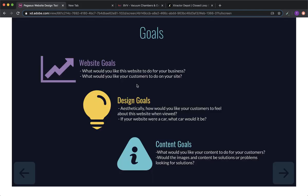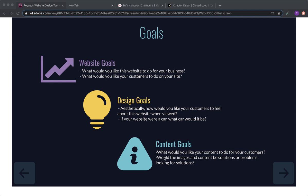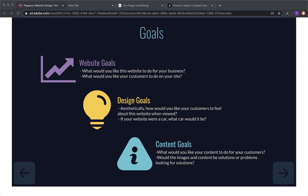Would you like the images and content to be solutions or problems looking for solutions? And what I mean by that is you could either have the success story or the... Yeah, I understand. I understand what you're meaning there. I would think the content should be solutions.